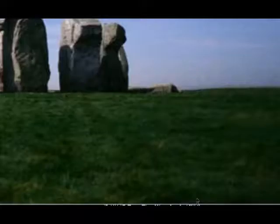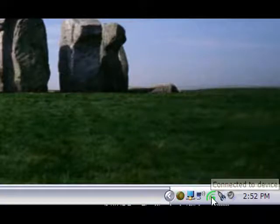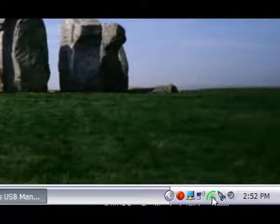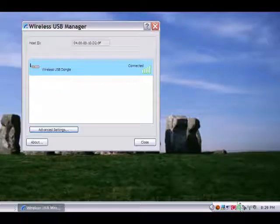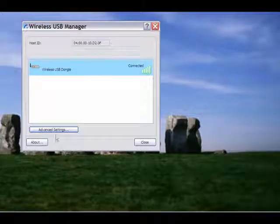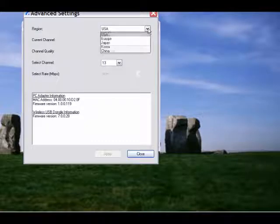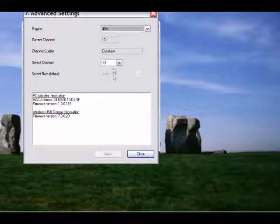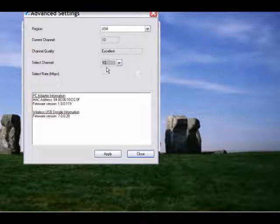If you do not get a steady connection with your display go to connected device icon and select advanced settings. There you can change the channel. The default is channel 13. You can change it to channel 14 and 15 and you should get a better and stable connection.